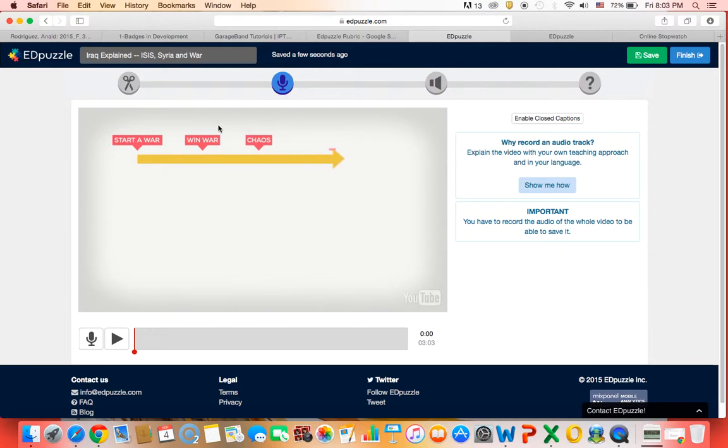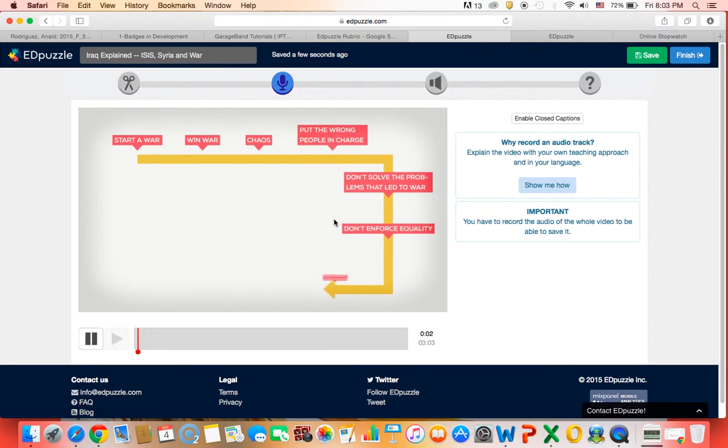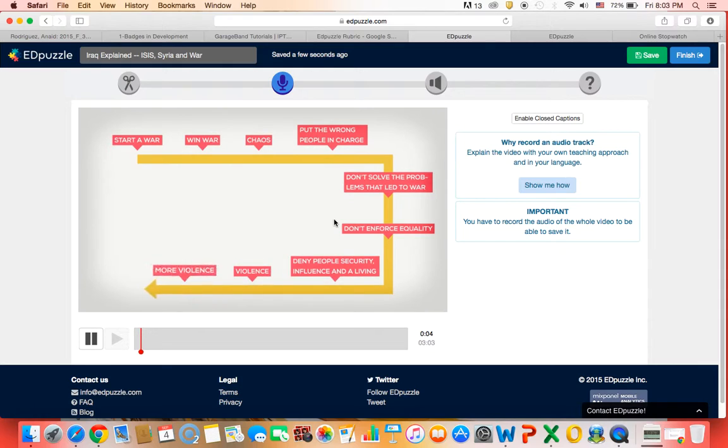So in order to do an audio track you just click this microphone button and it might ask you to allow, it might say do you give permission to let Edpuzzle use your microphone and you say yes.